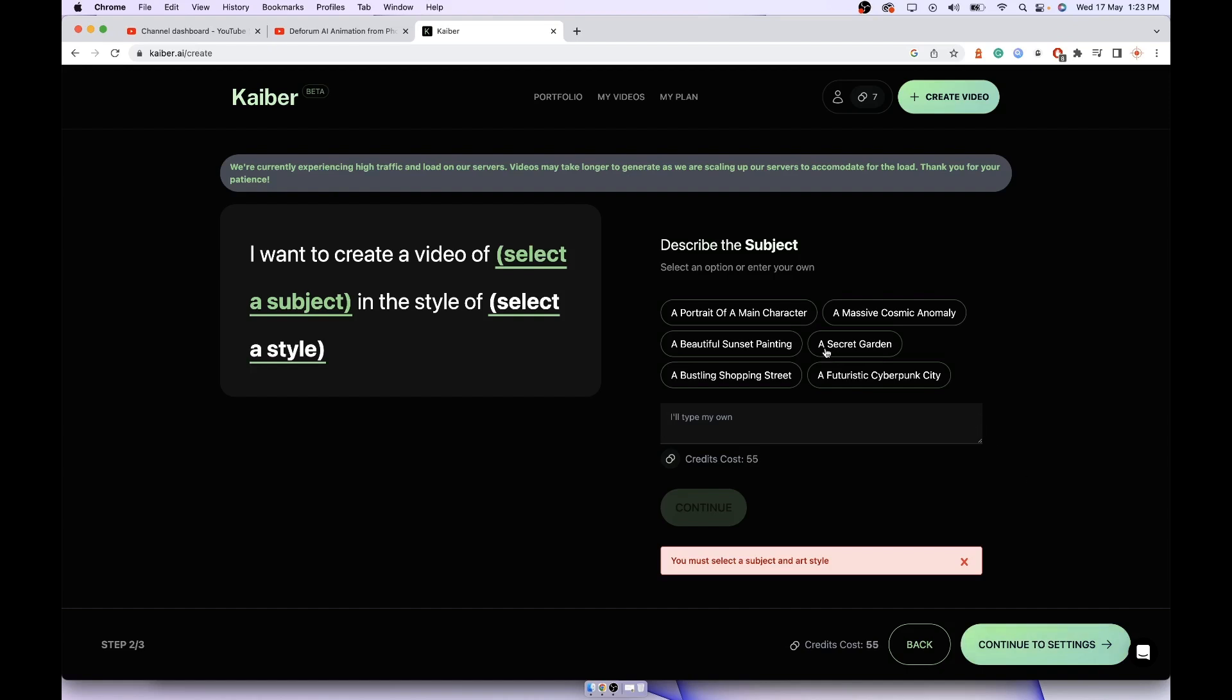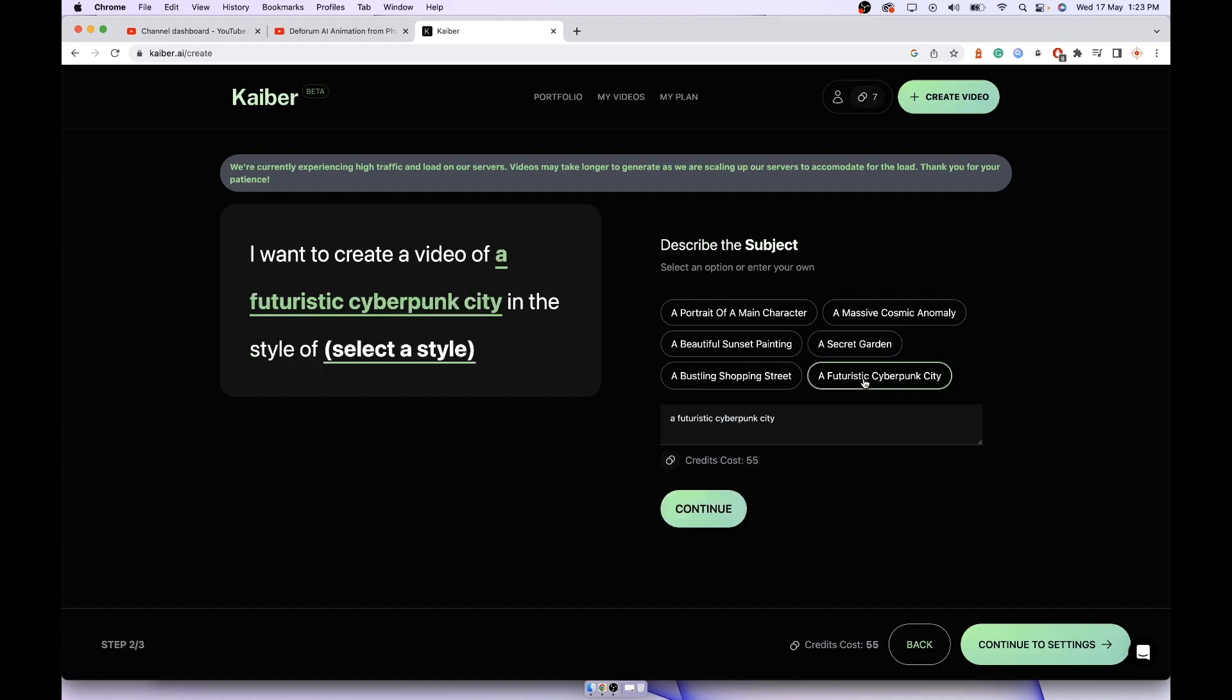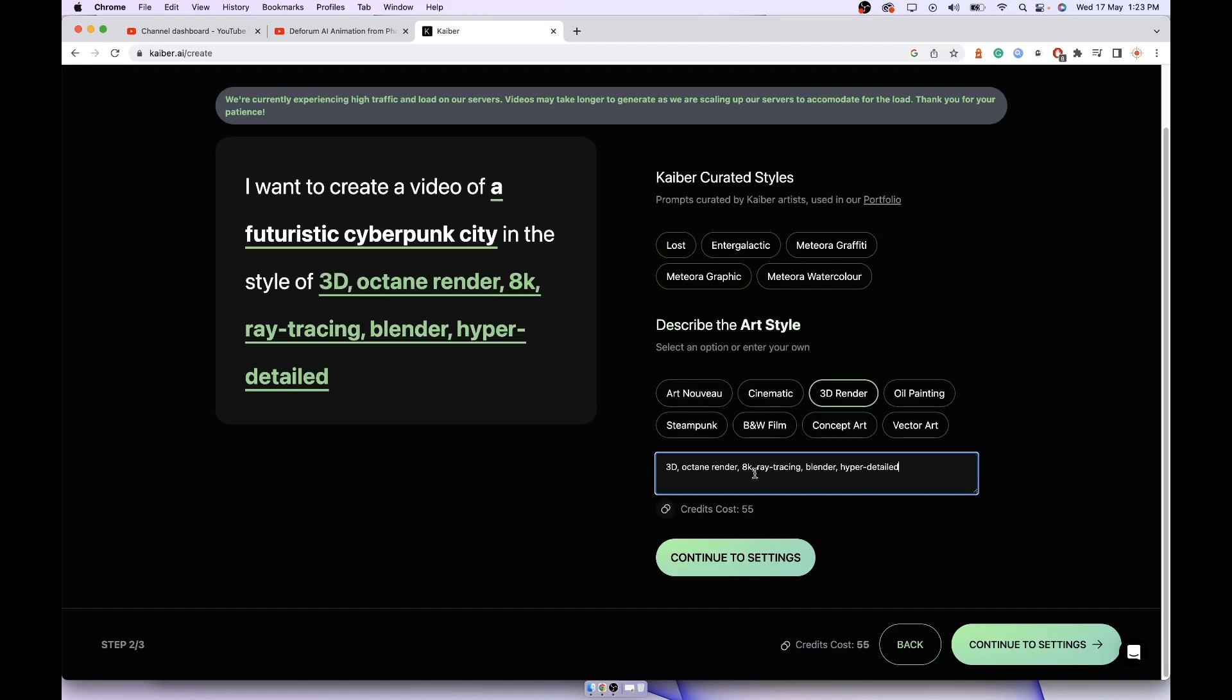Click on continue, select the type of transformation you want. Again, a futuristic cyberpunk city will look good. Click on continue. It's showing us the total credit cost for this video will be 55. You can type your own prompt here or you can select from the available options. Click on continue and it will generate the video for you within an hour. As simple as that.